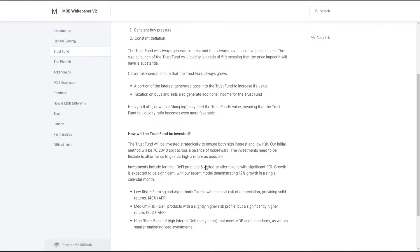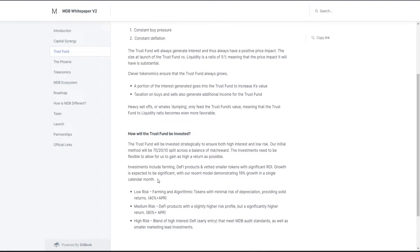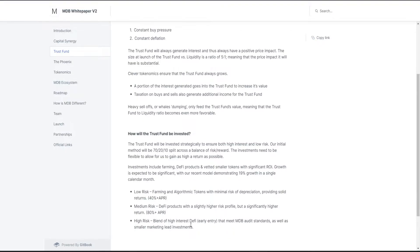How will it be invested? Well, it will be investing in different projects. Like we saw, they will invest it in the farm in PancakeSwap and Titano fork, and they will announce more things soon. The investments can be divided by low risk, medium risk, and high risk. Of course, a blend of highly interested DeFi that meet MDB audit standards as well as smaller marketing investments.